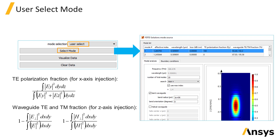After calculating the modes using the specified mode solver settings, modes will appear in the mode list at the top of the window. You can select a mode from the mode list to plot the field profile of the mode. You can also see details about the calculated mode in the mode list table, such as the effective index of the mode, loss, and polarization fraction.